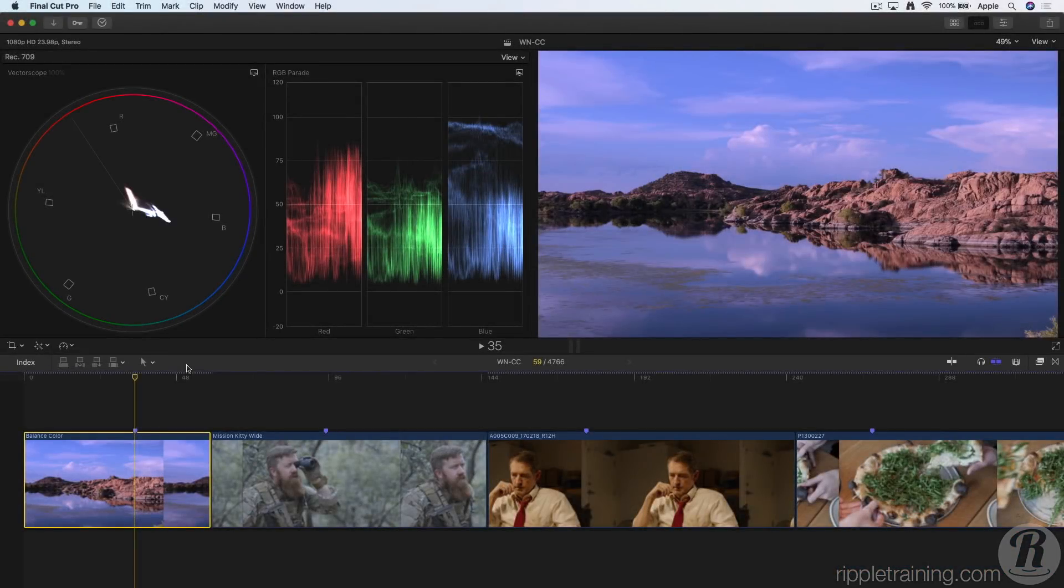Final Cut Pro 10.4 introduces significant new color correction tools and enhancements. These next three movies will cover them all. In this episode, I'll discuss two of them: using auto white balance sampling and working with color wheels.